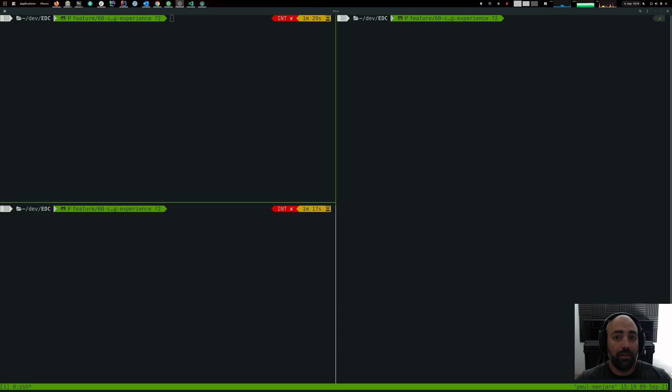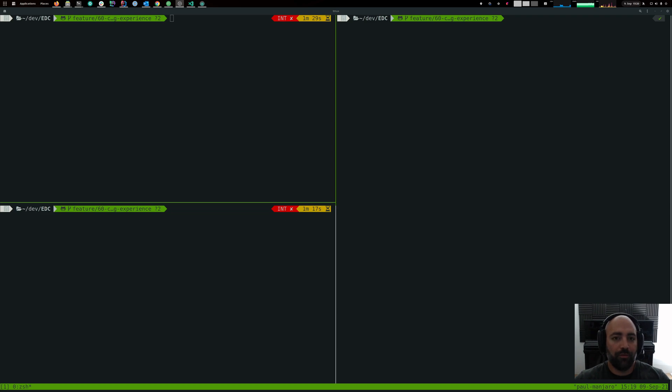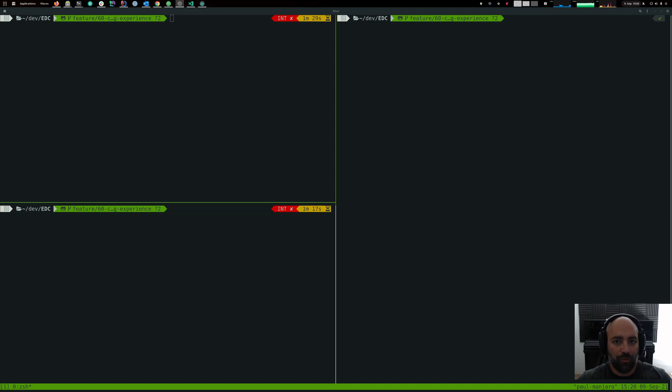Hello and welcome to the fifth video of the onboarding video series to the Eclipse Dataspace Connector. In this video we are going to go through one file transfer, one actual file transfer using two connectors. We have a provider and a consumer connector and we're going to verify that a file gets actually copied from one path to another.